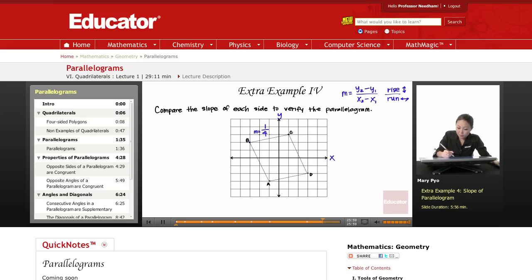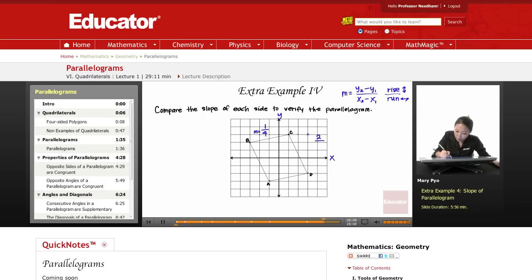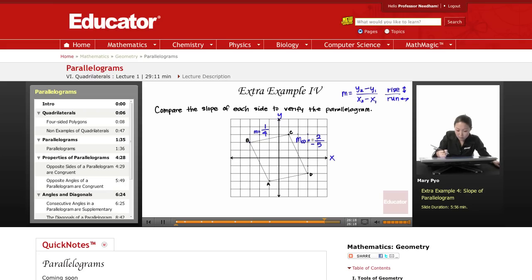For CD, we're going 2 to the right — that's 2. Over how many are we going down? 1, 2, 3, 4, 5 — that's a negative 5 because we went down 5. So the slope of CD is negative 2/5.